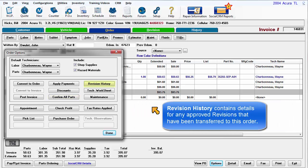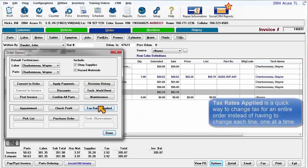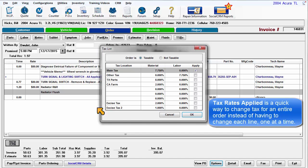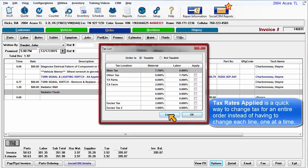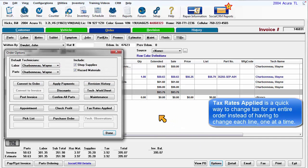Revision History contains details for any approved revisions that have been transferred to this order. Tax Rates Applied is a quick way to change the tax setting for an entire order instead of having to change each line one at a time.